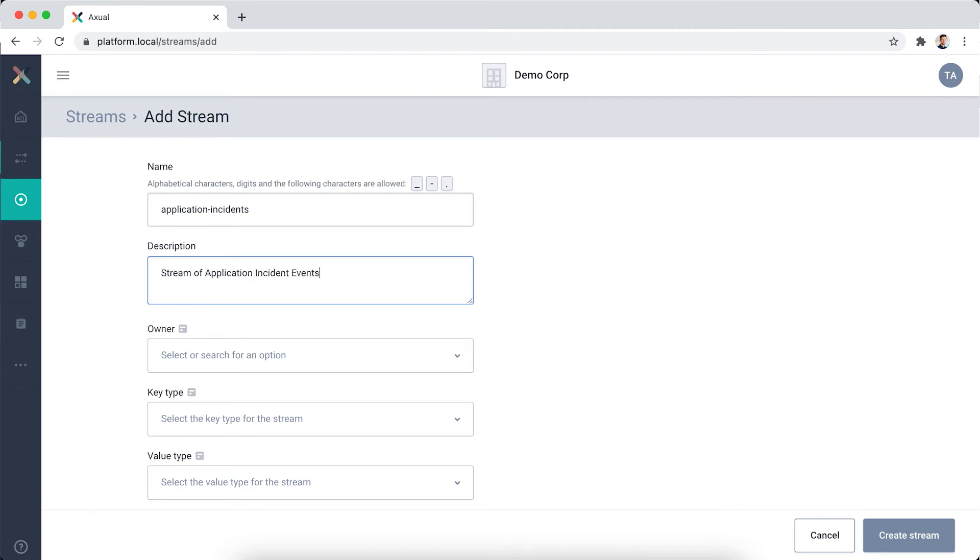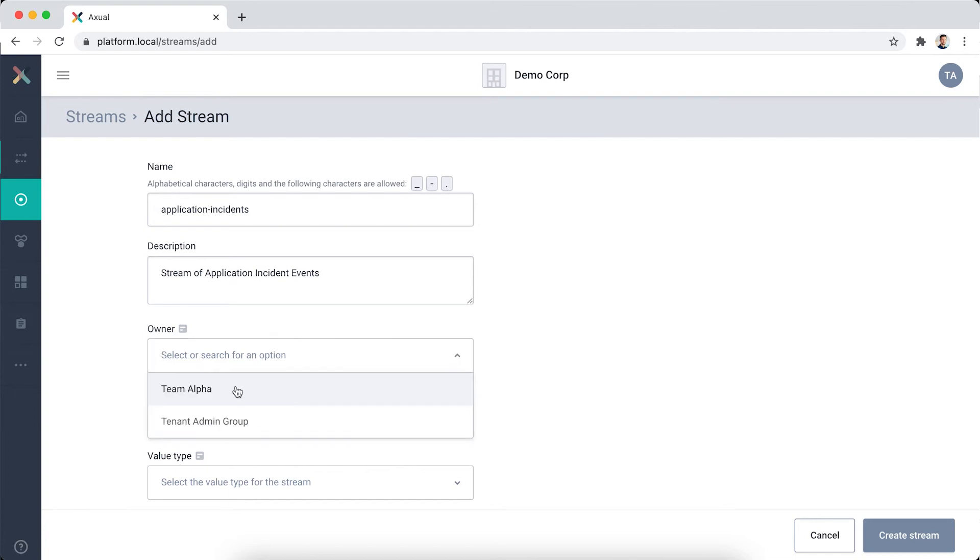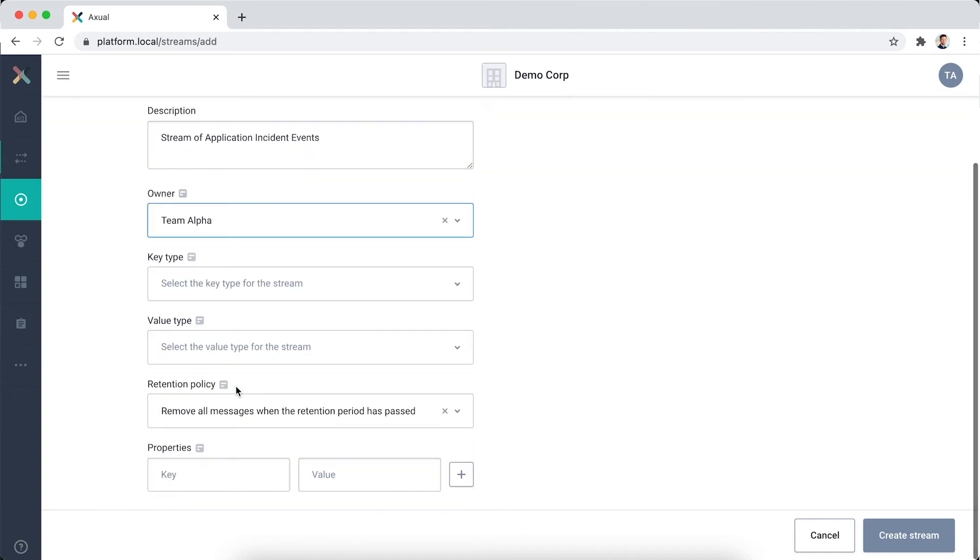Now, I select a team that can be considered the data owner. This group of people is the go-to team for additional information about the stream and responsible for granting applications access, whether it's for producing or consuming the data. I'm going to select Team Alpha here.